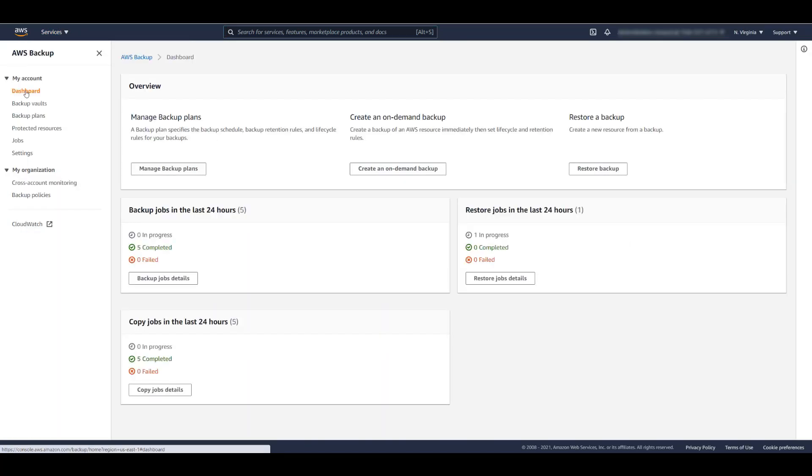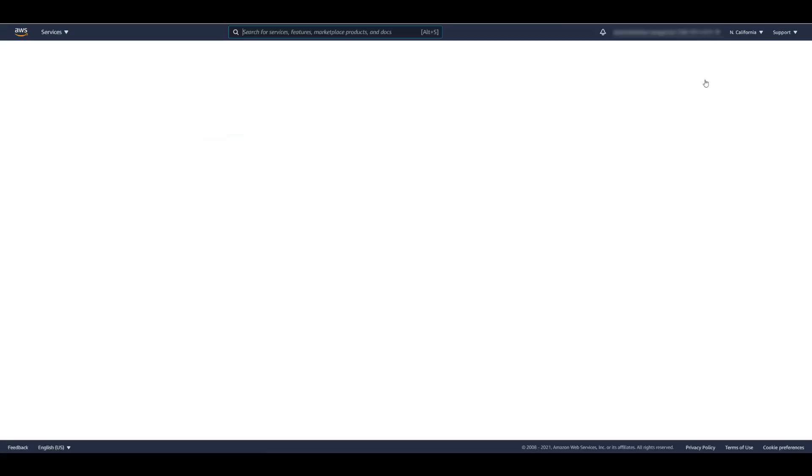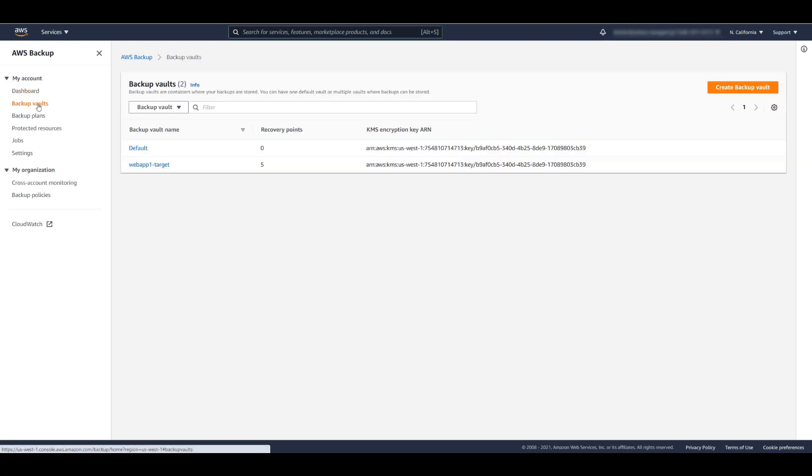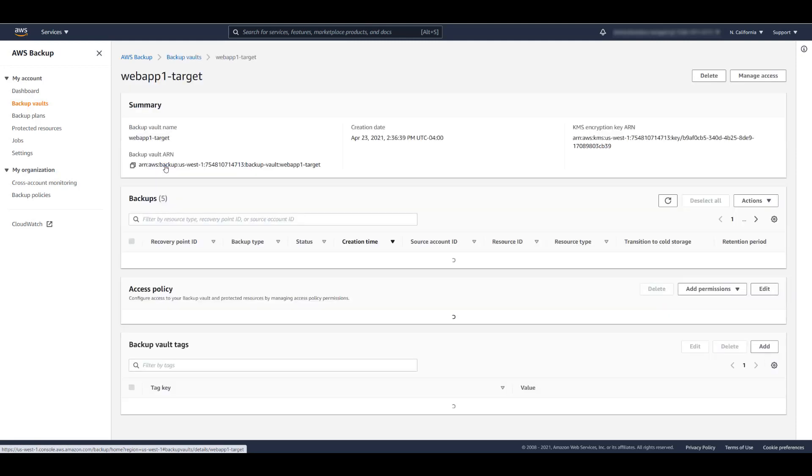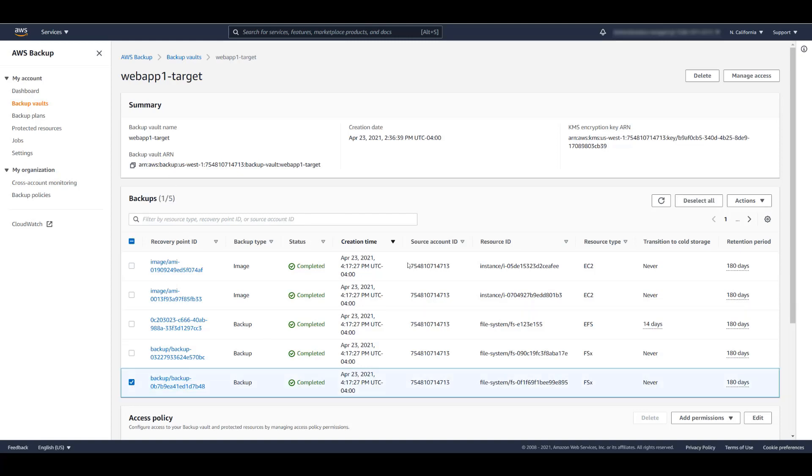Since our backup plan included an automated copy to the Northern California region, let's explore AWS Backup in that region. Under Backup Vaults, we see the WebApp1 target that we created, and we can see that our backup jobs from the Northern Virginia region were indeed copied to Northern California. These copied jobs can be restored by the same method we used in the source region.